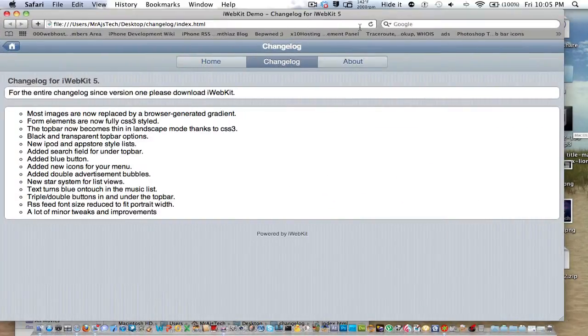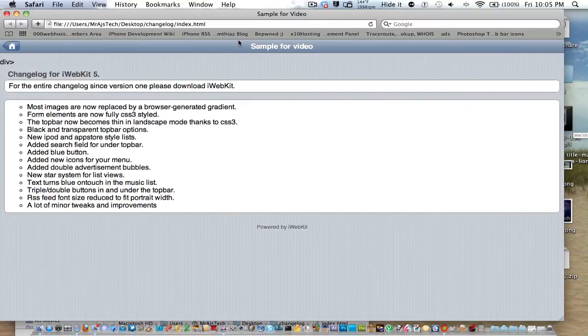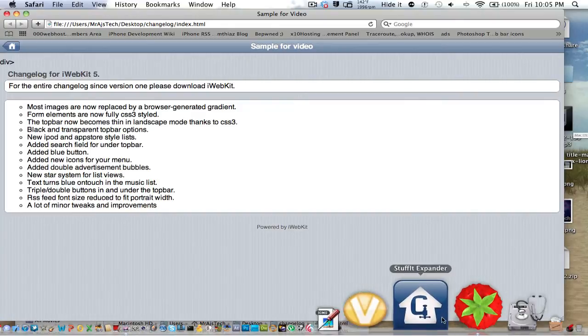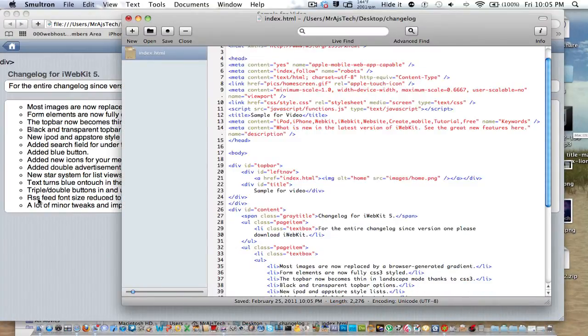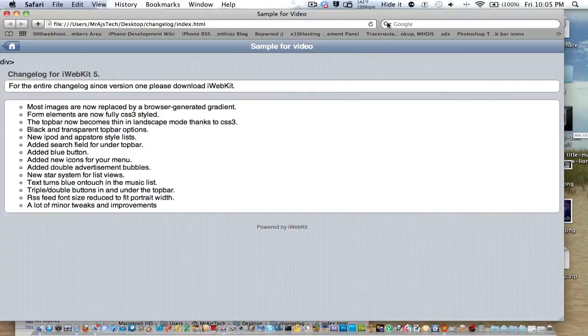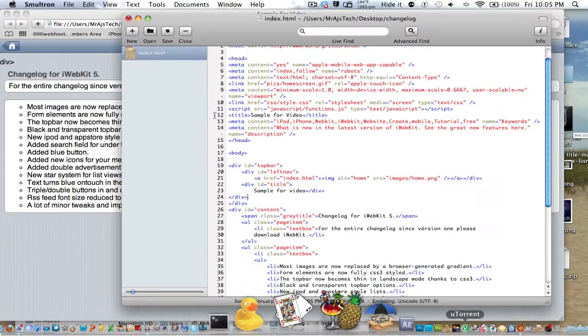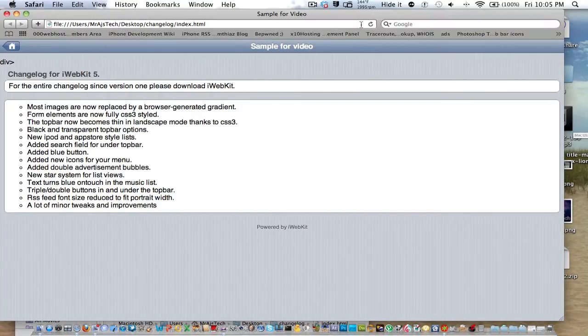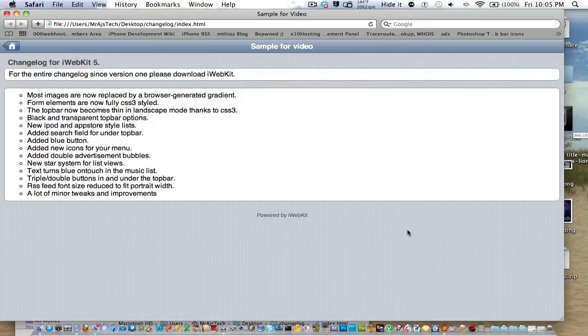And now if we save, and we go back to Safari, refresh, and you can see that sample for video is deleted. We just want to delete this little div right there. And we change that. Oh yeah, we've got to save. And then refresh. So now it's just very simple.